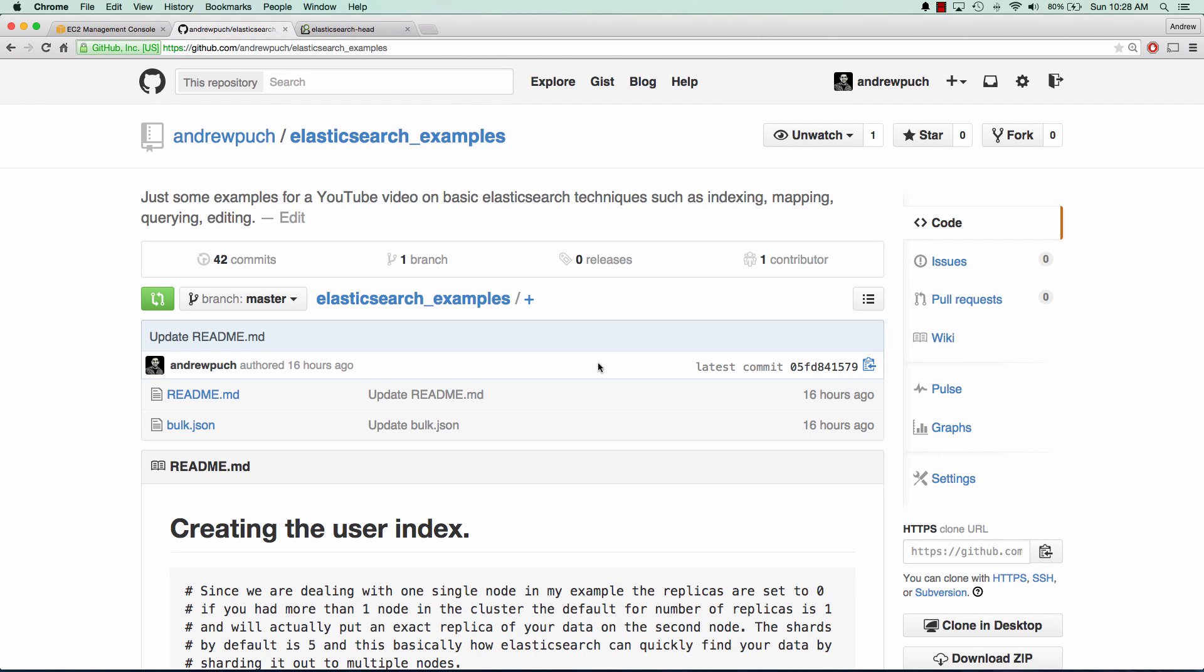Hey everybody, how's it going? My name is Andrew and this is an AWS tutorial series on learning Elasticsearch. In this tutorial series, I'll go over a bunch of different Elasticsearch examples.